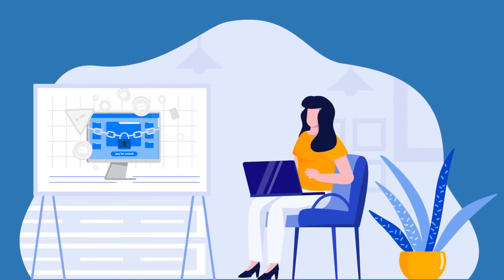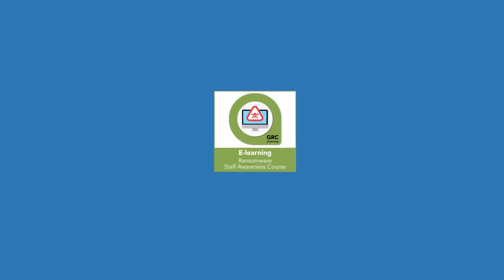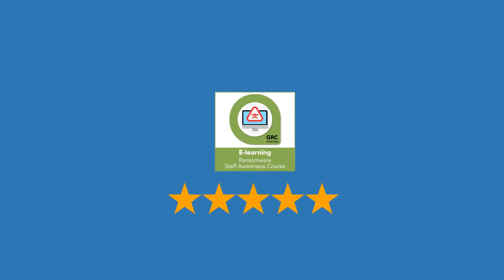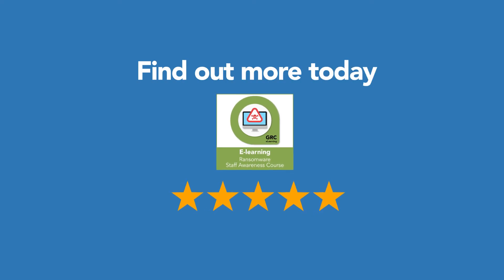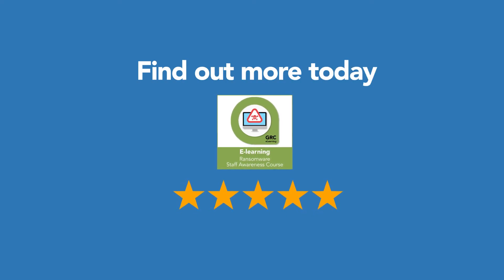And with our Ransomware Staff Awareness e-learning course, you'll learn everything you need to stay safe. Find out more today.